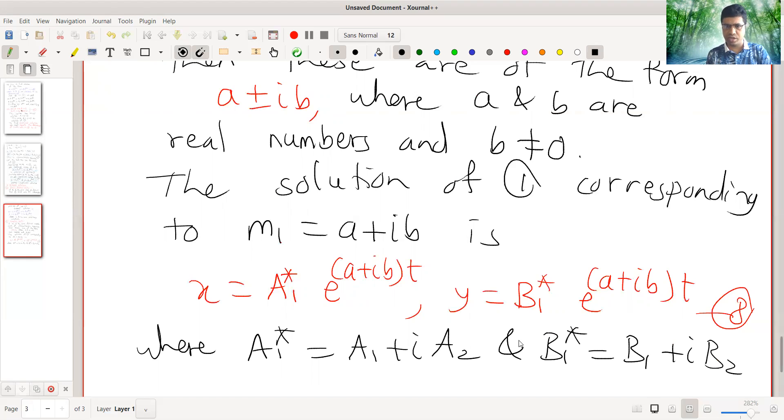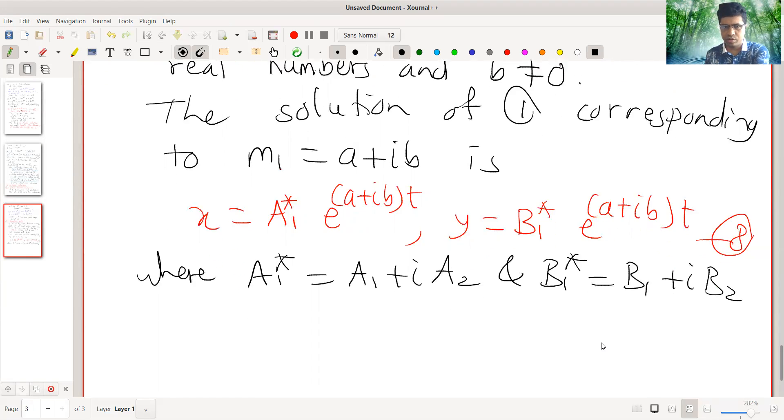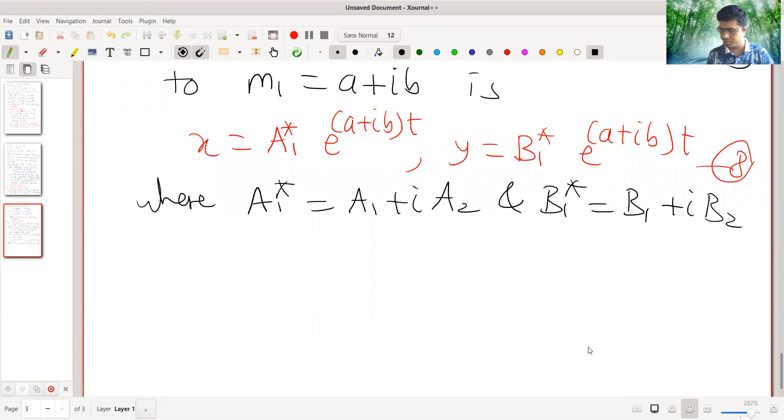Here A1, A2, B1, and B2 are real constants.